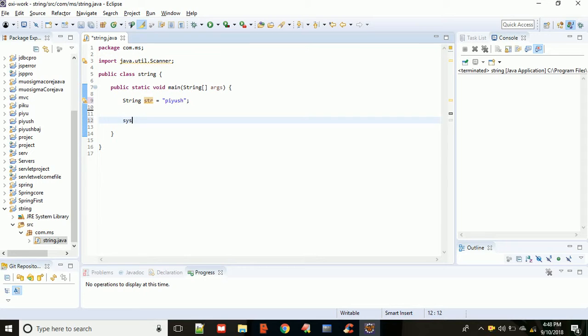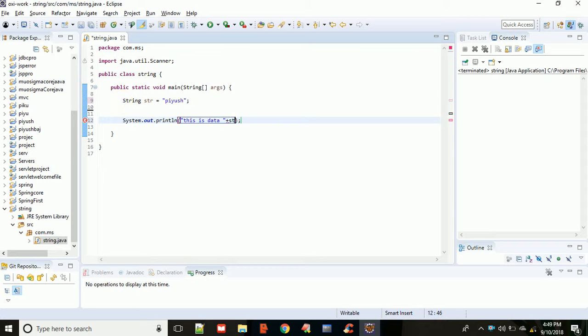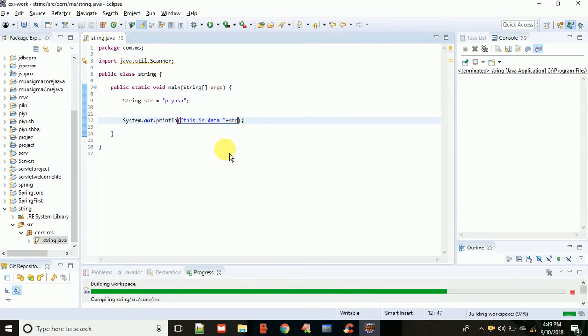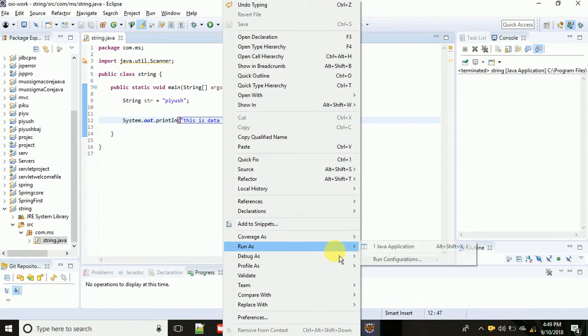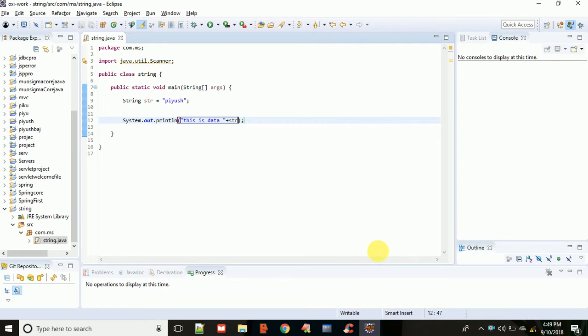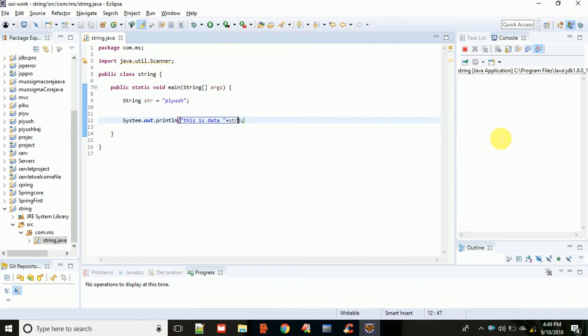Sysout, and inside the sysout, suppose I'm writing this formatting data, this is data in place, and then str object. You have to pass the str object, then save it and run as java application. When you do this,